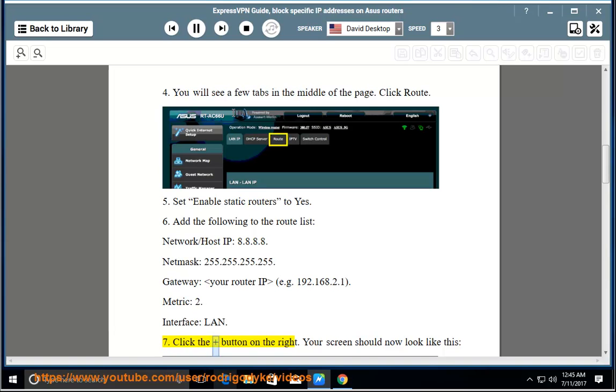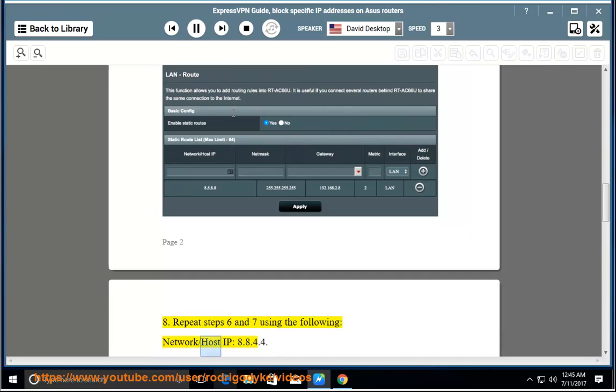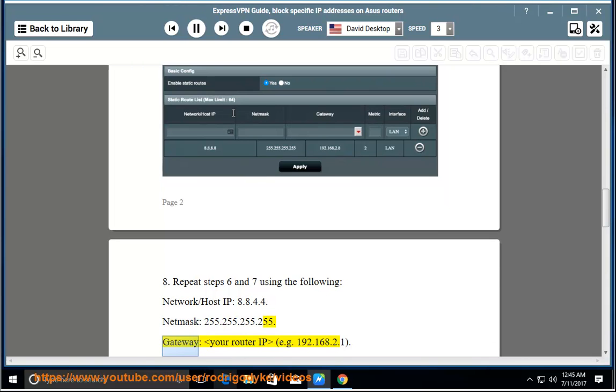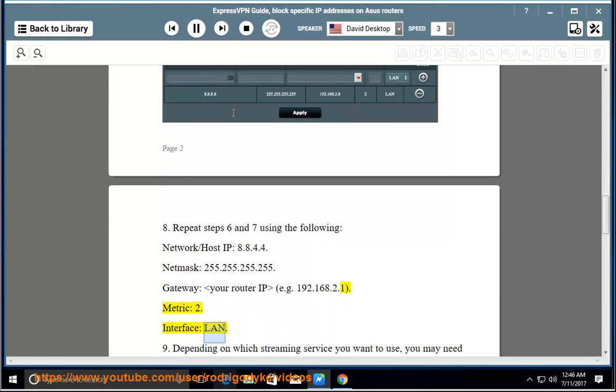7. Click the Add button on the right. Your screen should now look like this. 8. Repeat steps 6 and 7 using the following: Network/Host IP: 8.8.4.4, Netmask: 255.255.255.255, Gateway: your router IP (e.g., 192.168.2.1), Metric: 2, Interface: LAN.